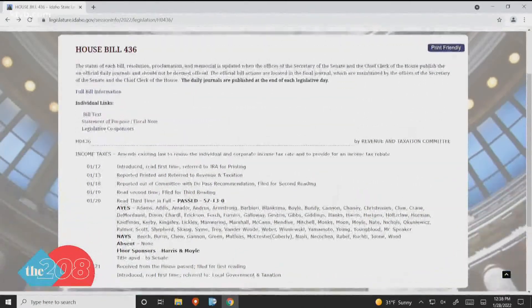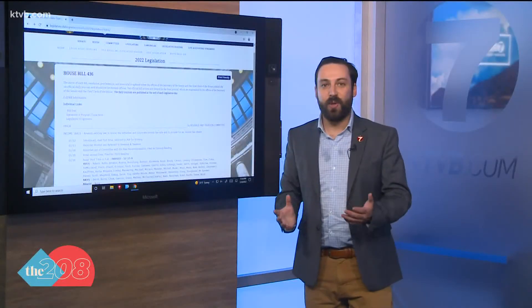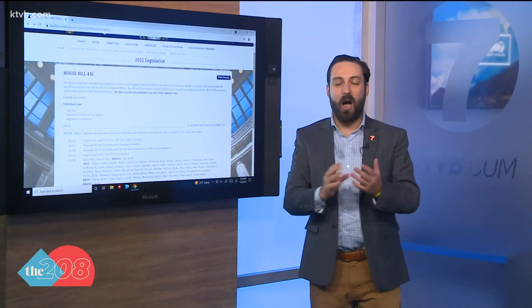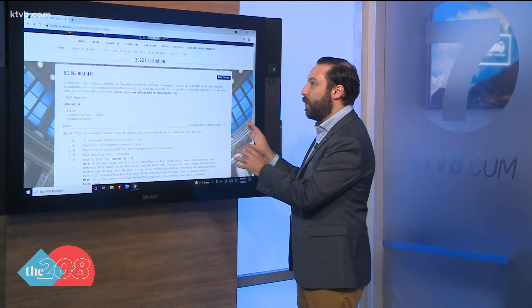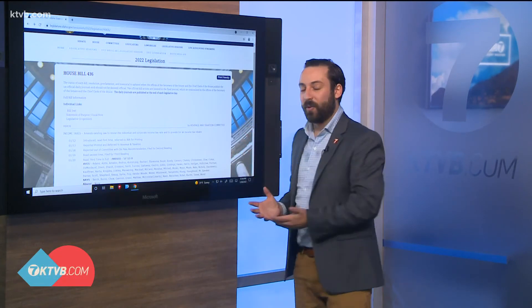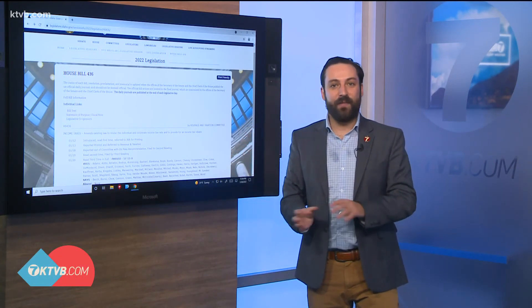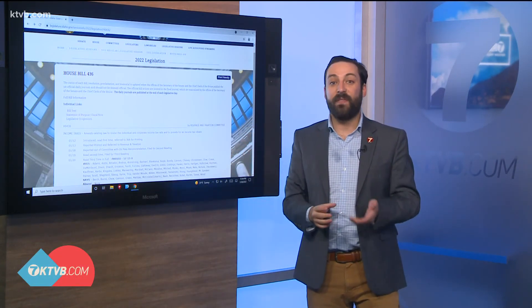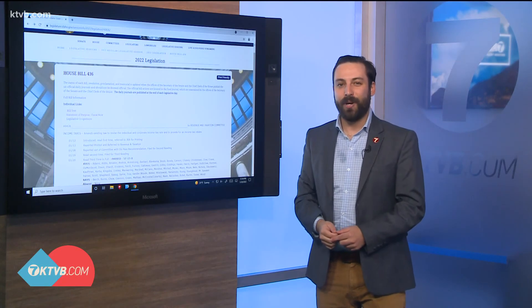You can also see when it was transmitted over to the Senate. We get a lot of questions on the 208 about how to follow the legislature, and this is really the best way you can do it — just go through the legislature's website. If you ever have any questions, feel free to text us. You know the number.